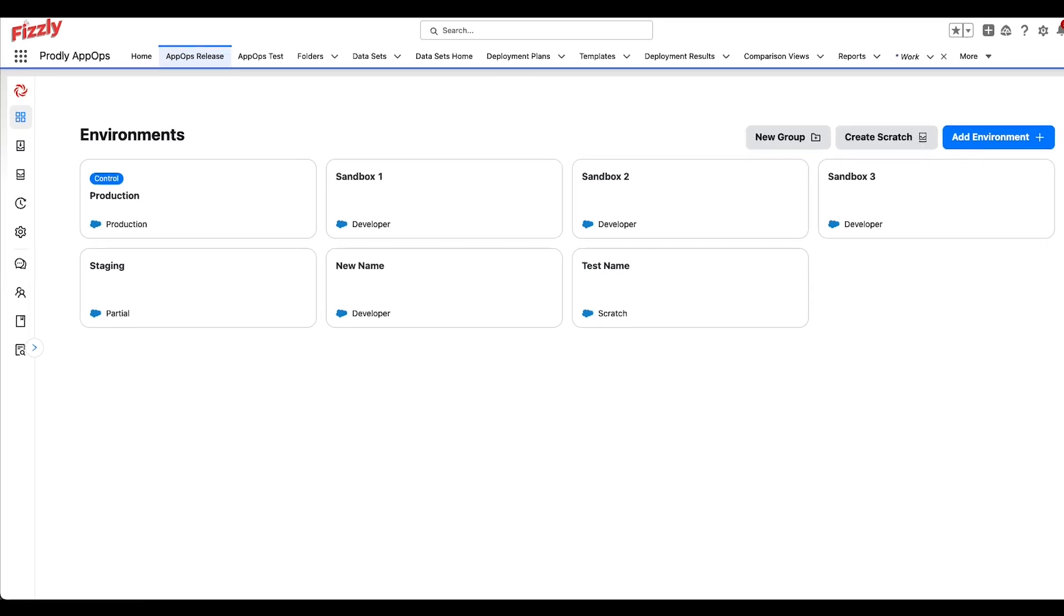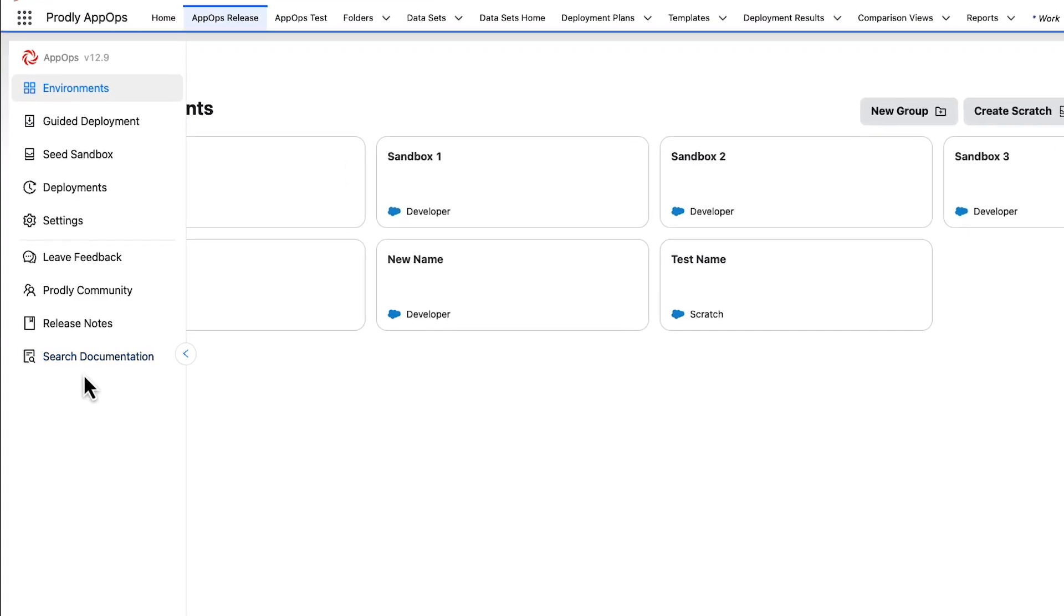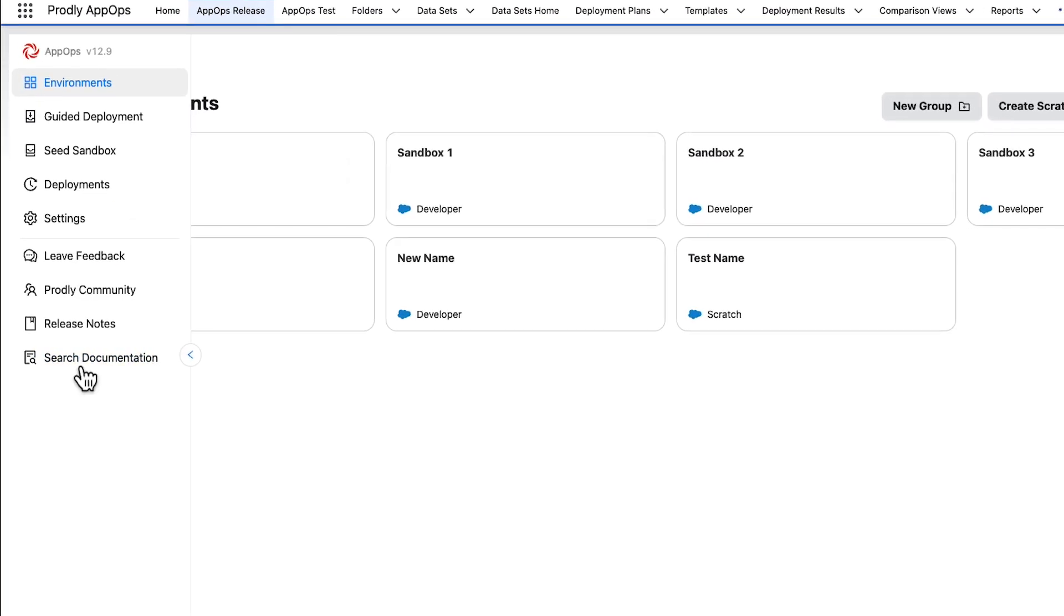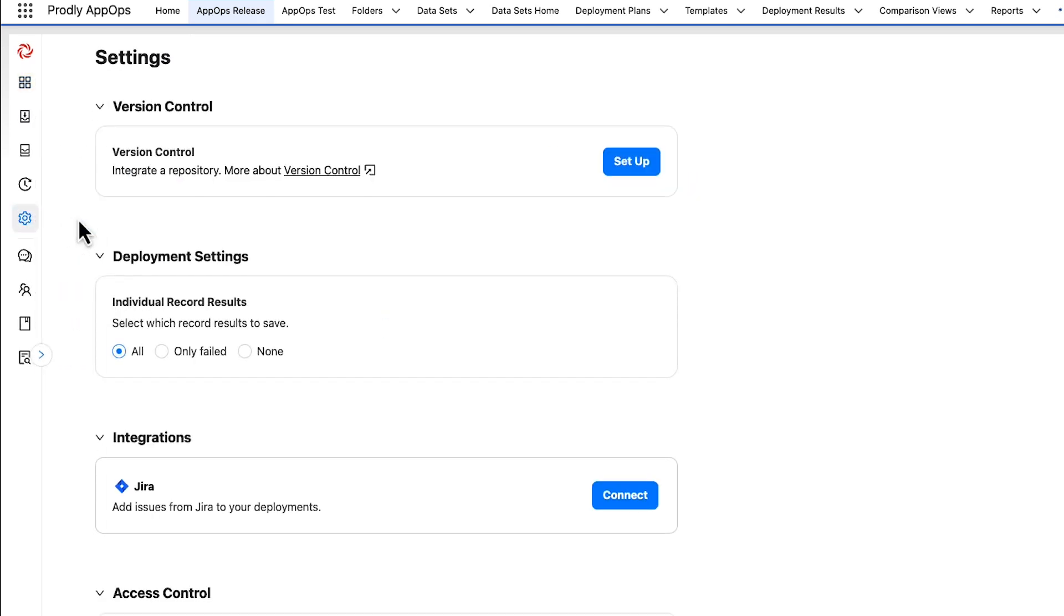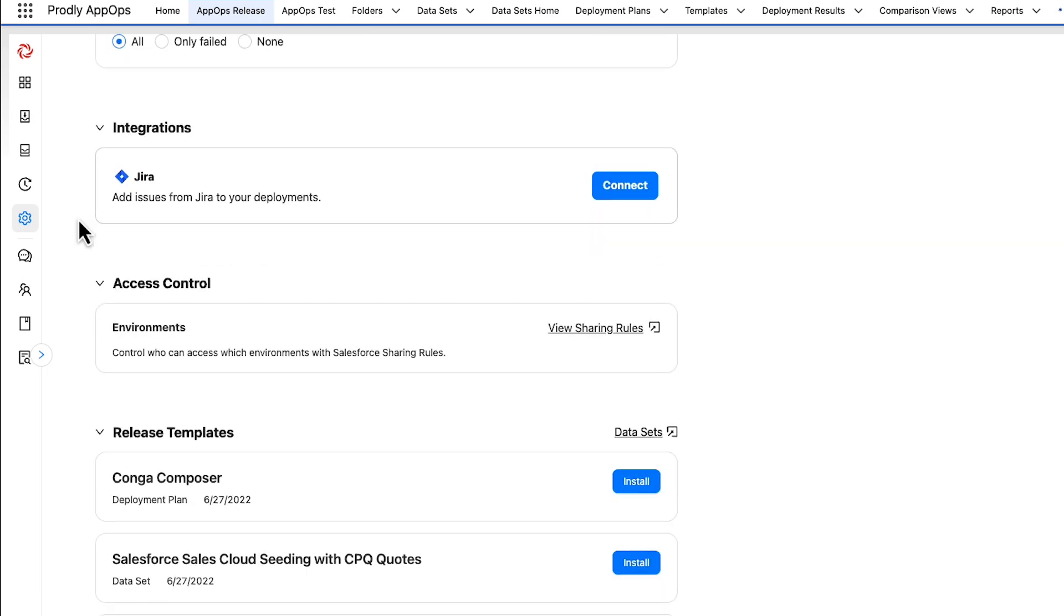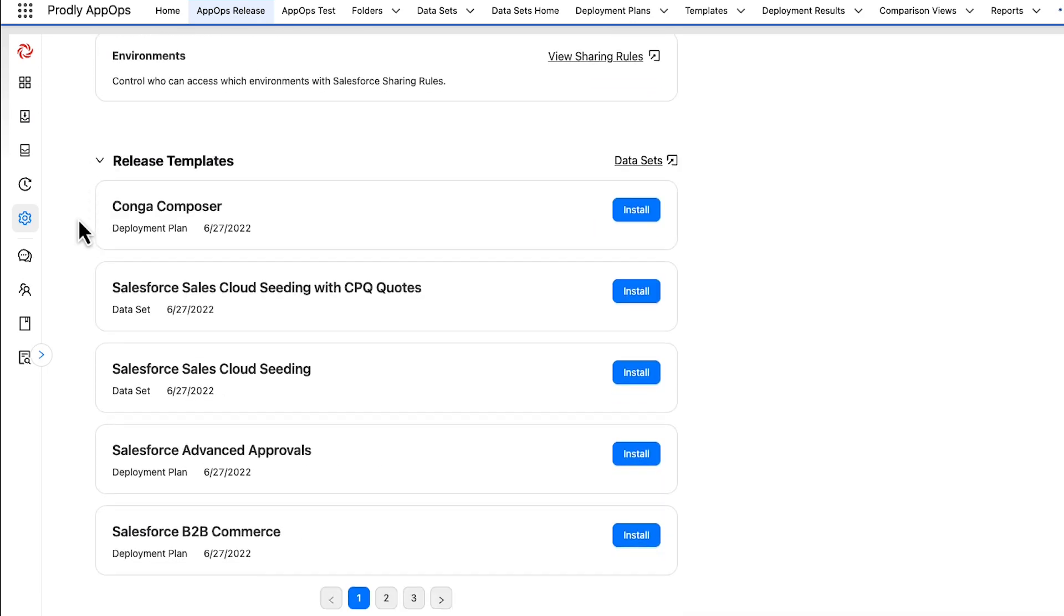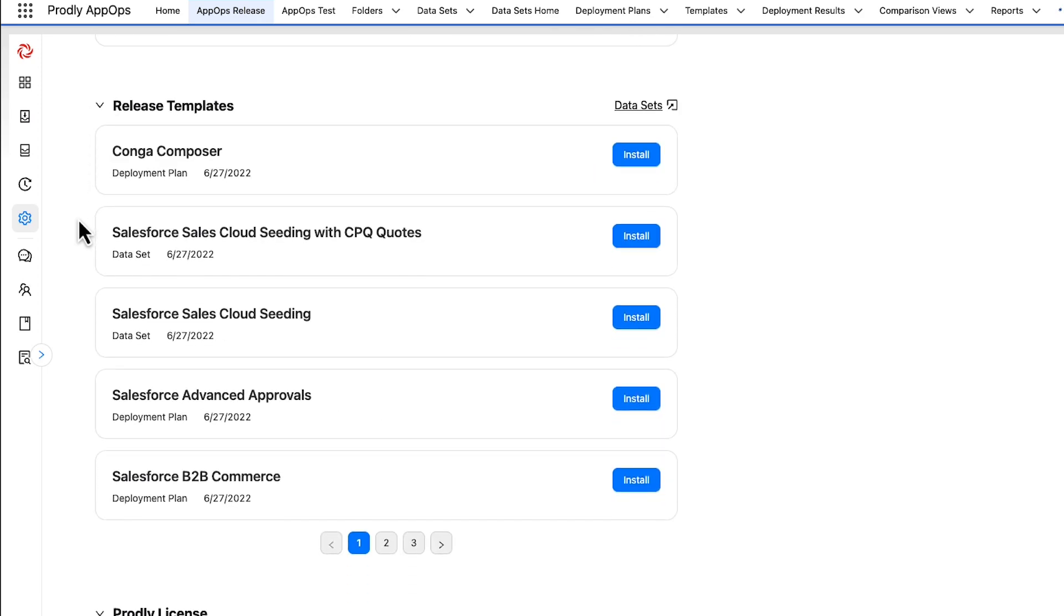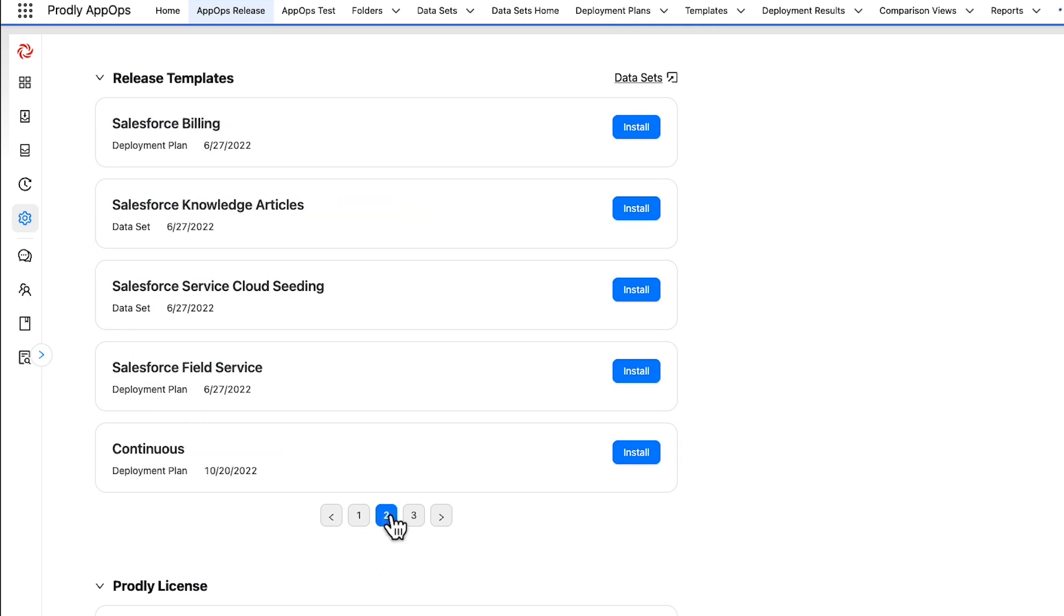First, let's navigate to the Settings area of AppOps Release. We can do this by navigating to the column on the left and clicking on the gear icon. You can also expand the column by clicking on the Expand arrow. Once inside of Settings, navigate to the Release Templates section and install a template of your choosing.